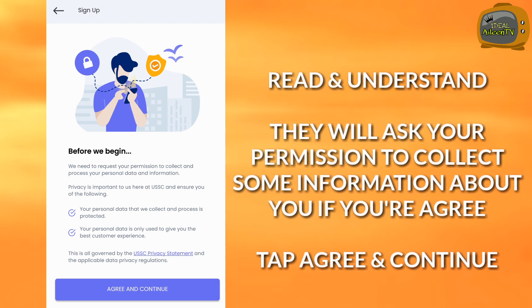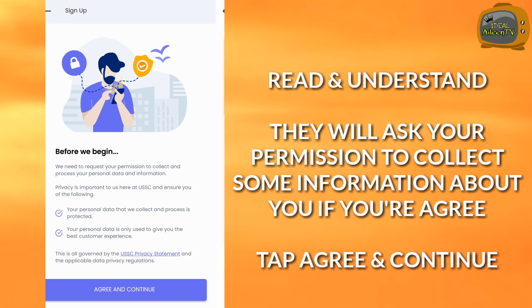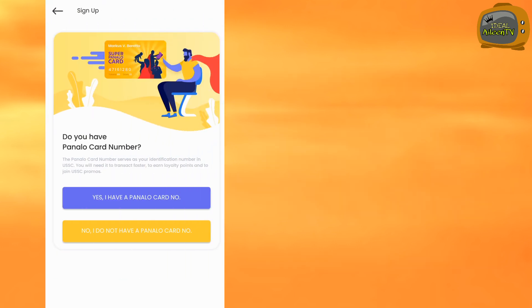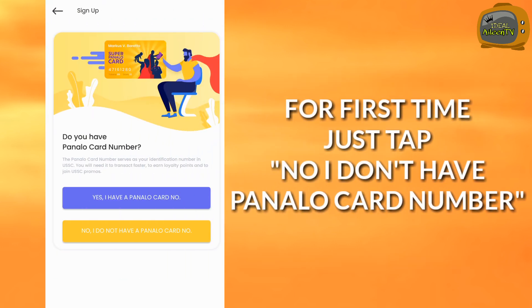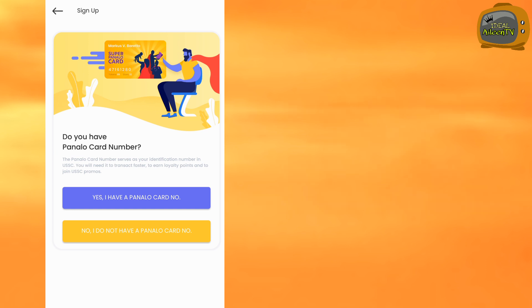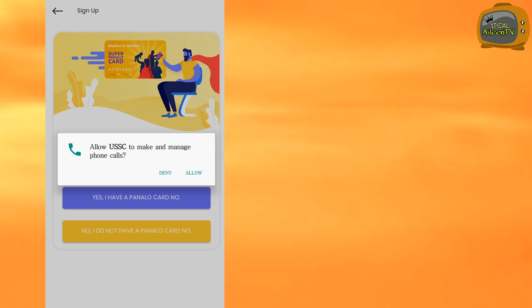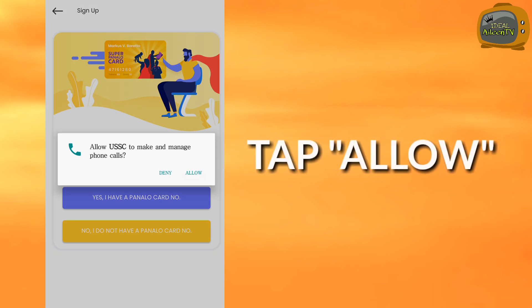If you agree, tap agree and continue. For a first timer, just tap no I don't have Banalo card number. Tap allow.